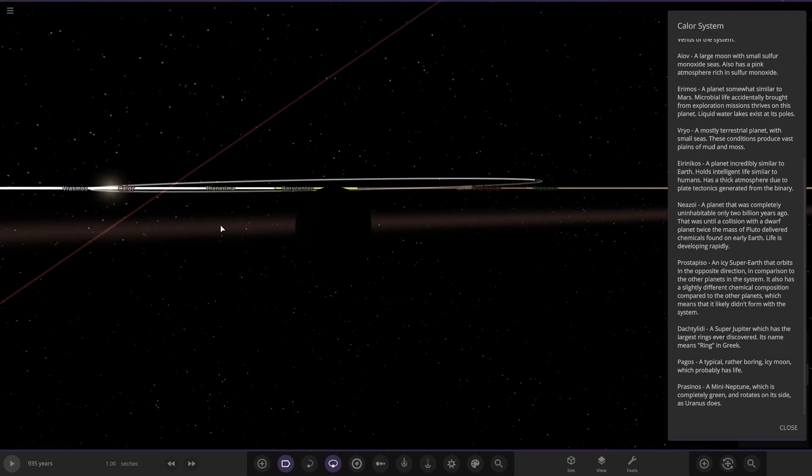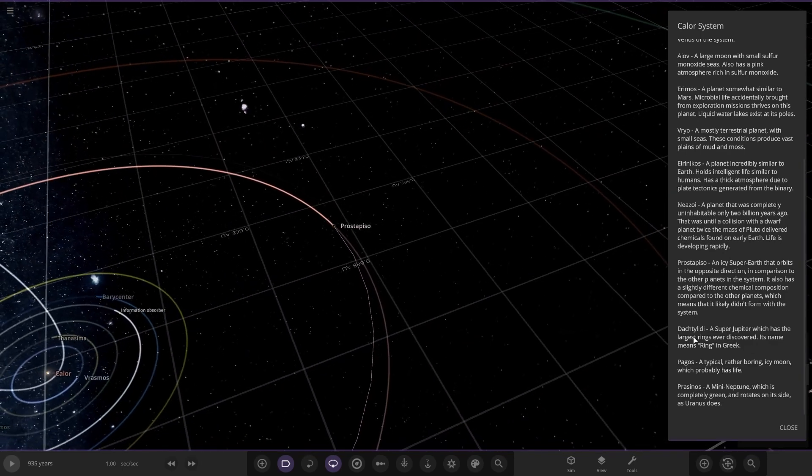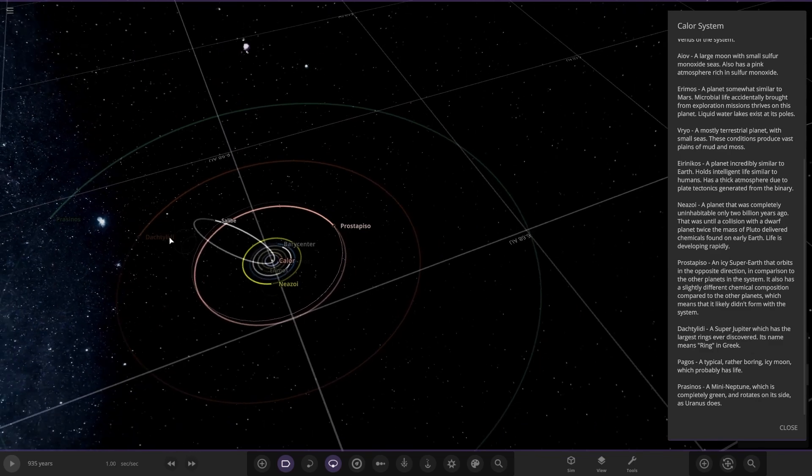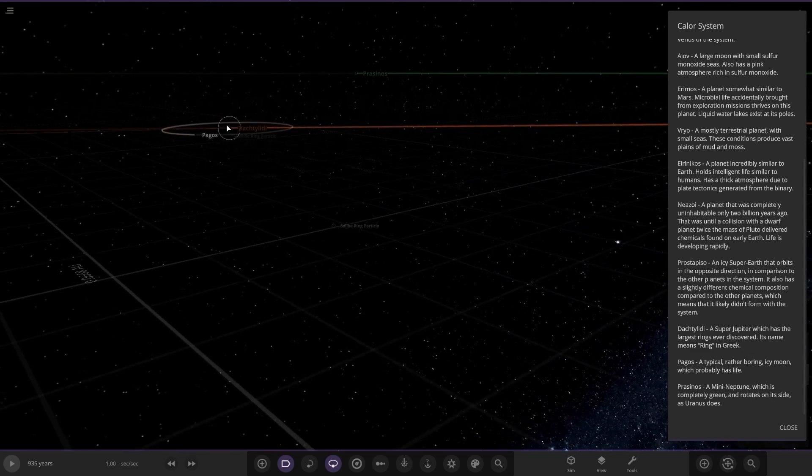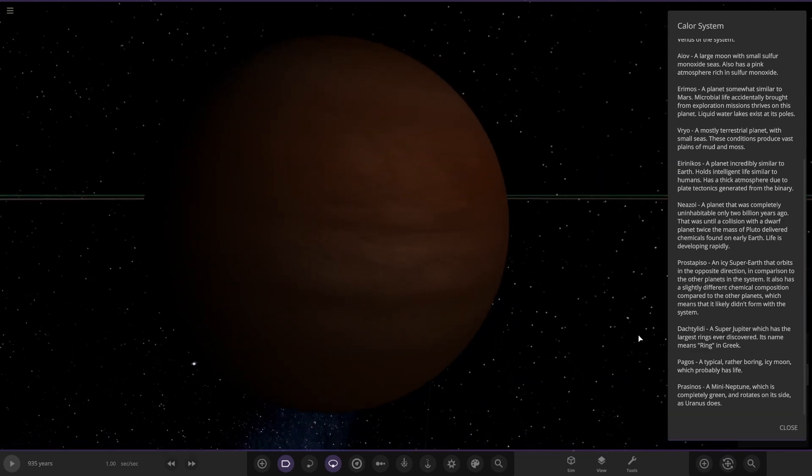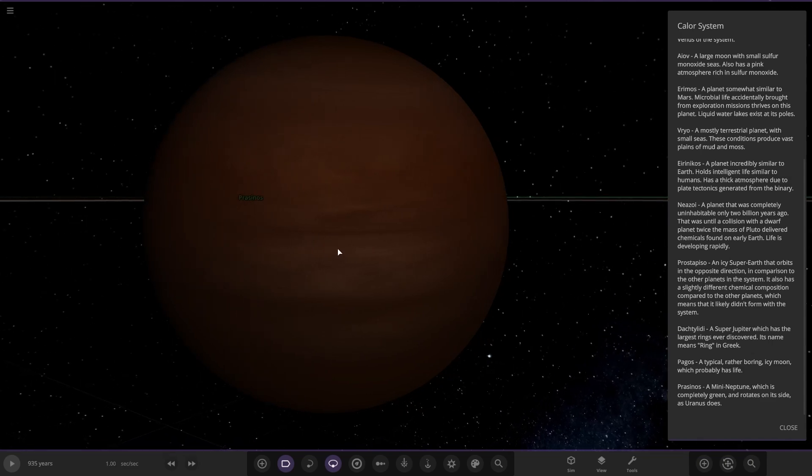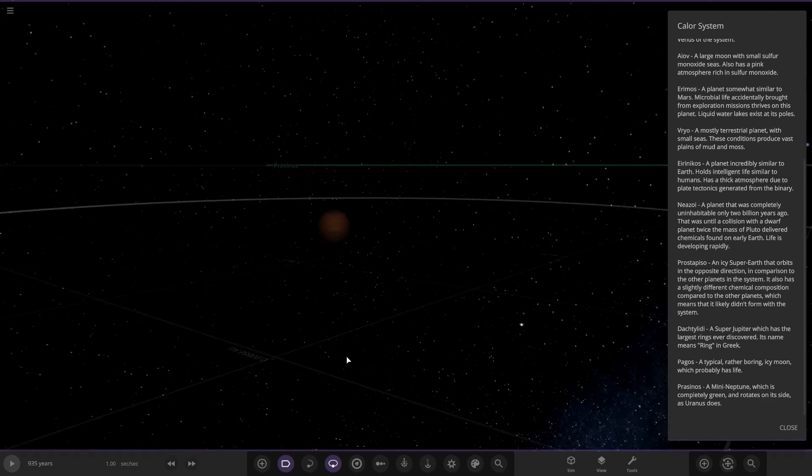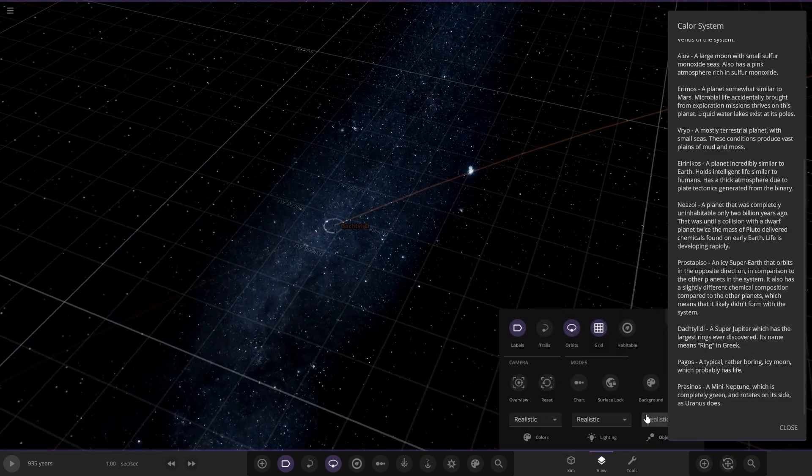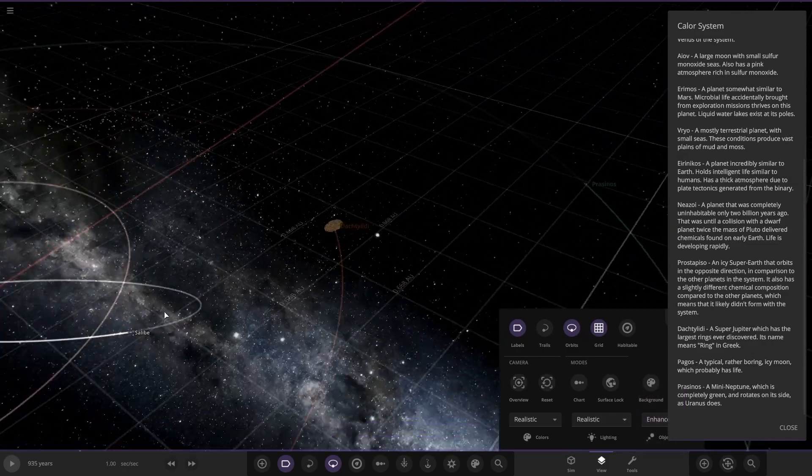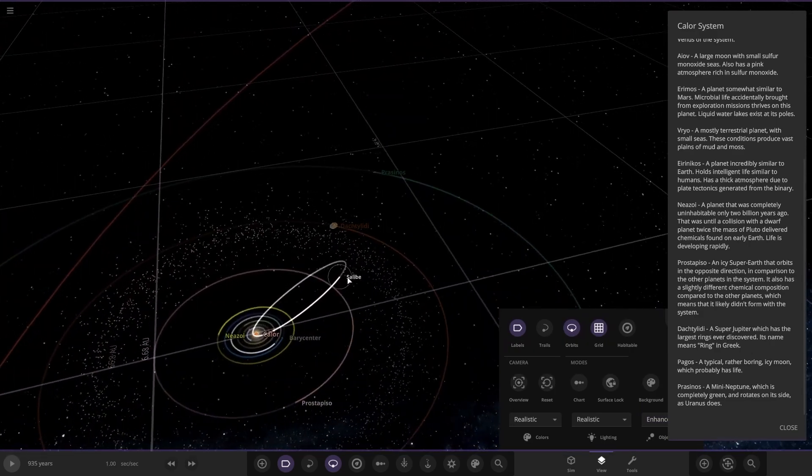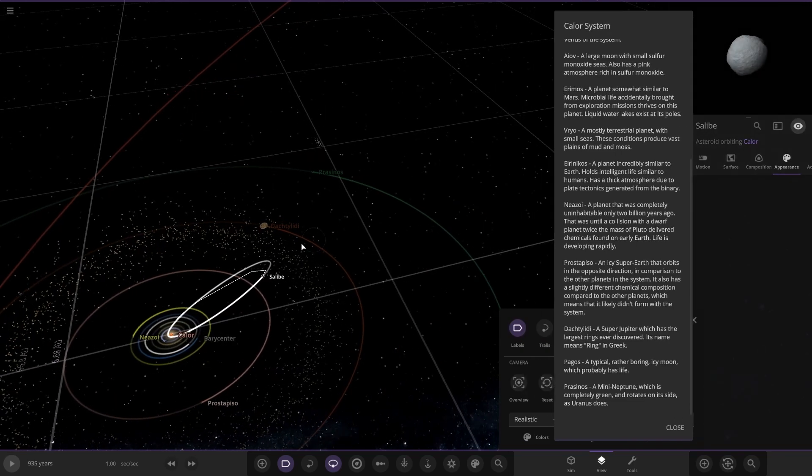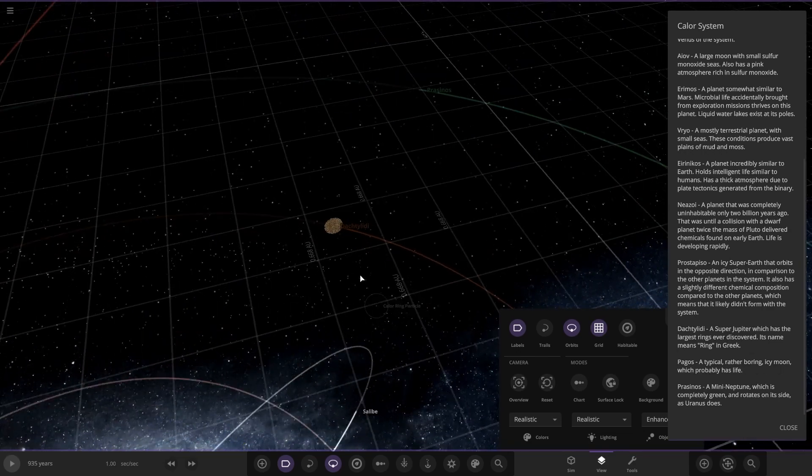Next up, a super Jupiter. Very sorry for that pronunciation. Here it is, a very dark magician Jupiter-like world. 1.101 radius, way larger in mass, four times, which has the largest rings ever discovered. Its name means ring in Greek. Let's change our lighting mode to enhanced. There's your ring system. Pretty big. There's also an asteroid belt we flew through as well. Before we move on, there's also this object here. Is this just a comet? I'm guessing it is with that orbit.